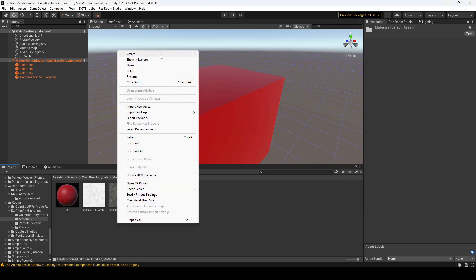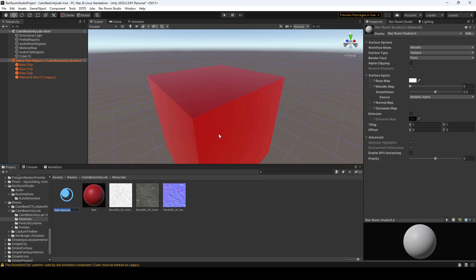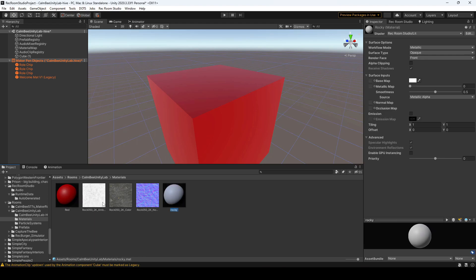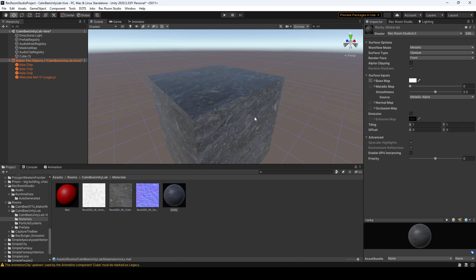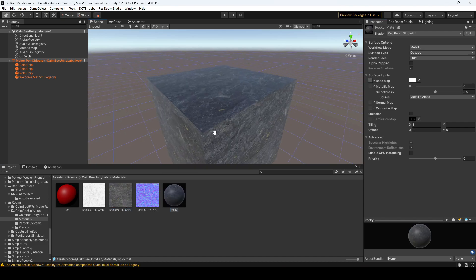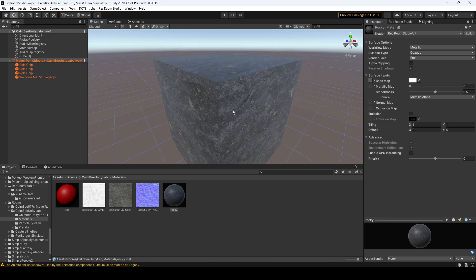I'm going to create a new material and I'll call that rocky, and I'm going to apply that to my cube. So obviously it's white because we haven't done anything yet. We'll want to take the color, drag that to your base map. So now we have the basic rocks texture, but it looks a little bit flat because we didn't add the bump displacement.